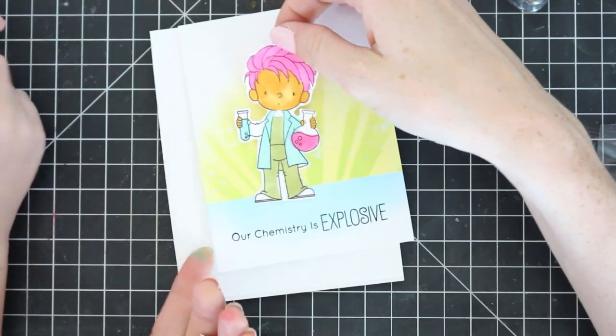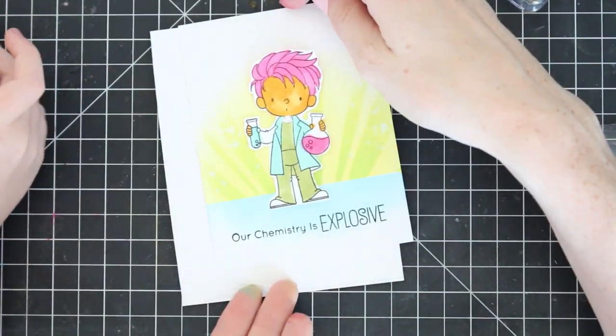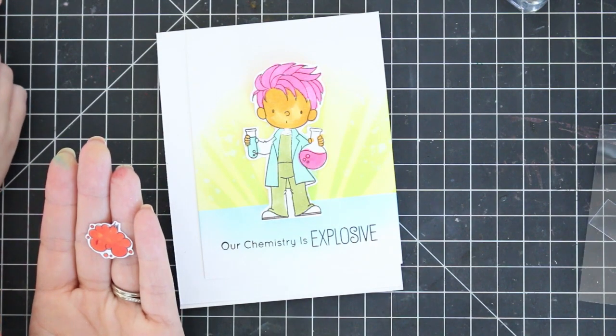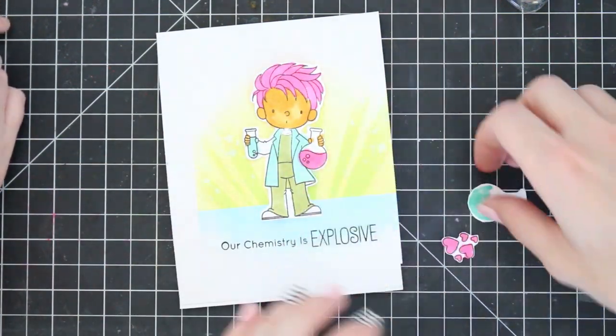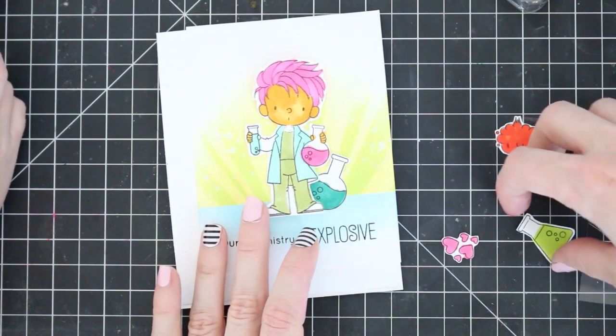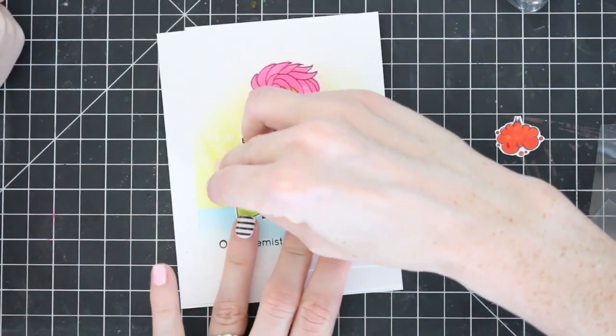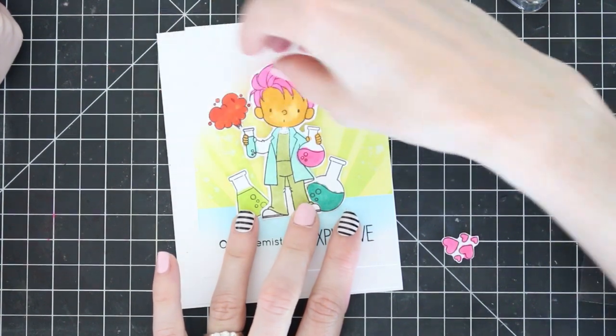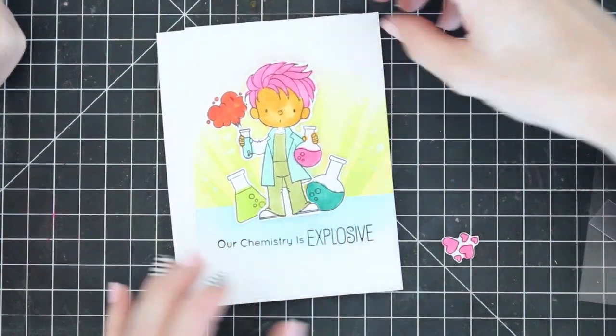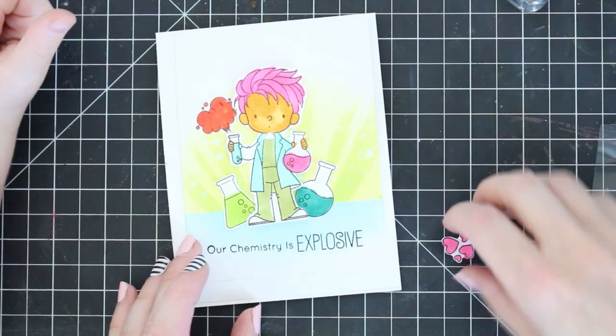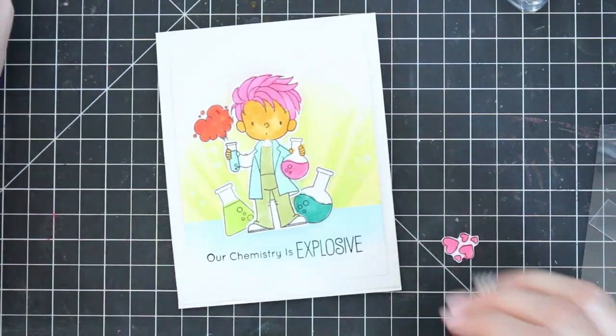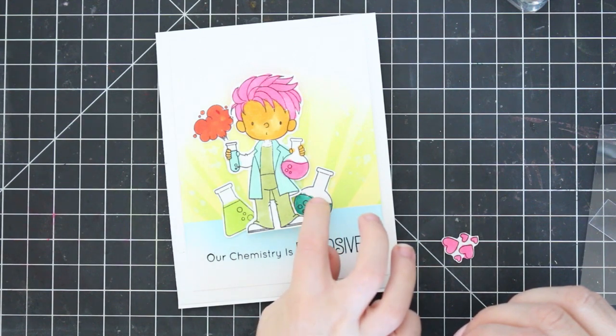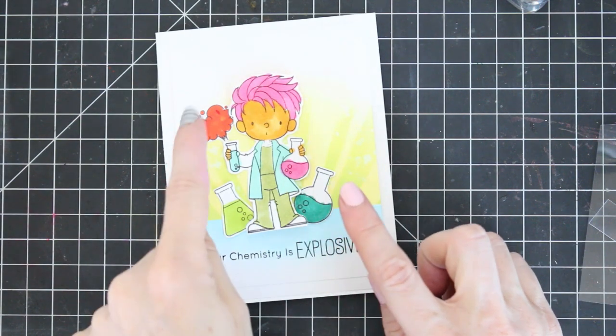We're going to make this little chemist make an explosion light up. We're going to kind of think about how we want to put our card together, where our pieces are going to go. We kind of talked about it beforehand.